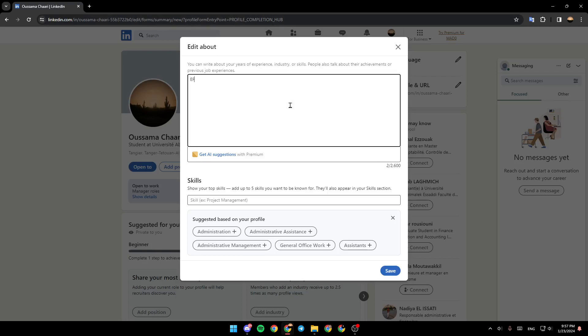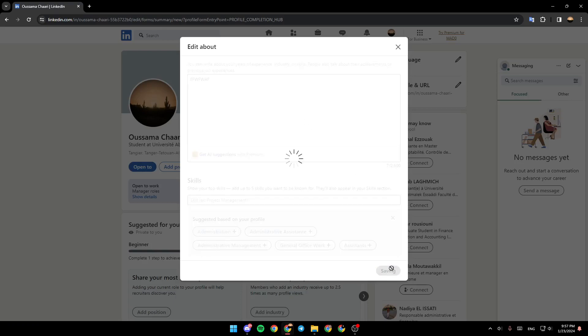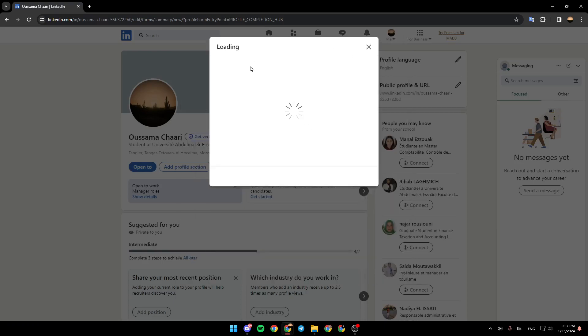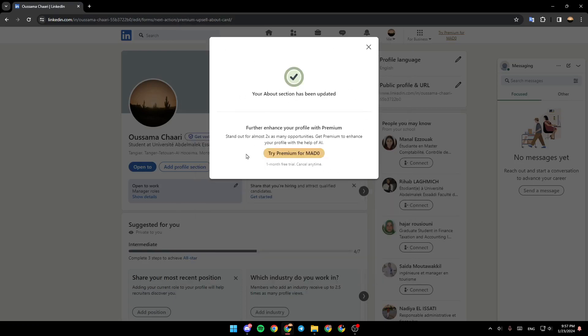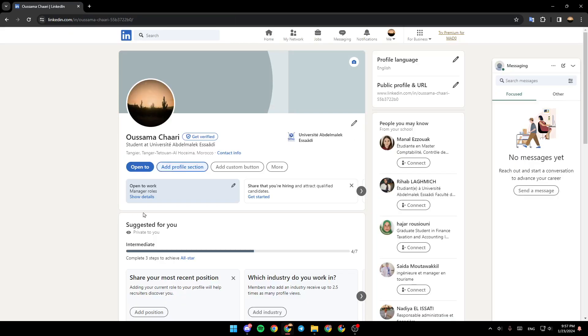Once you finish writing your summary, just go ahead and click on Save, and then it will be added to your profile.